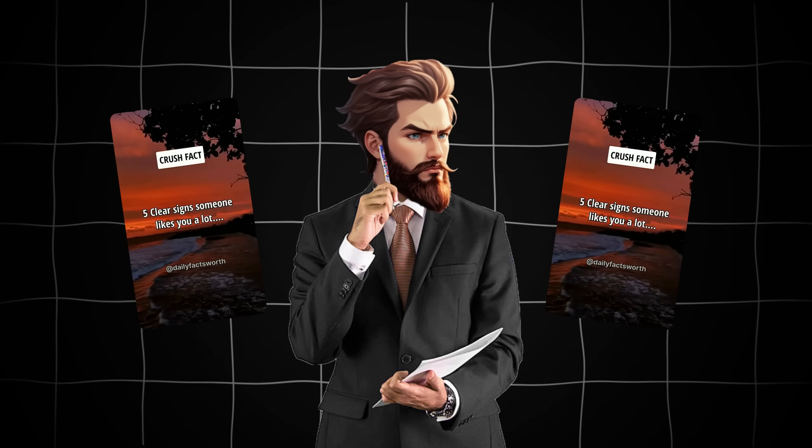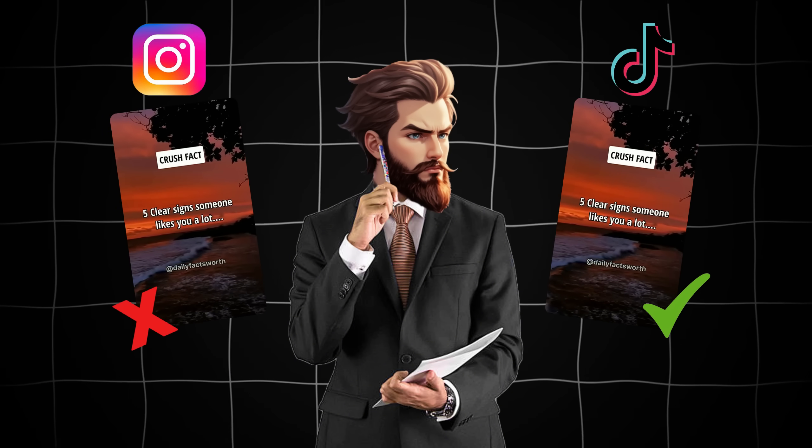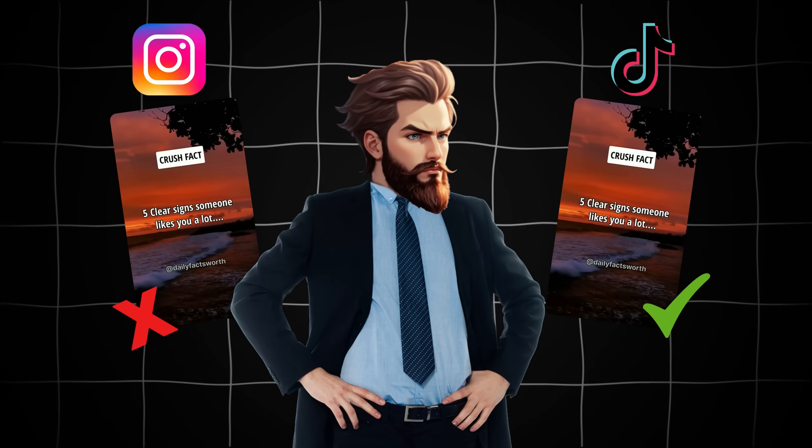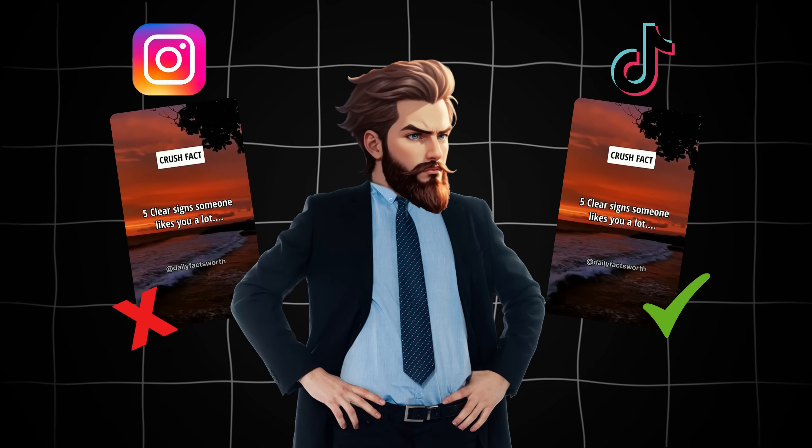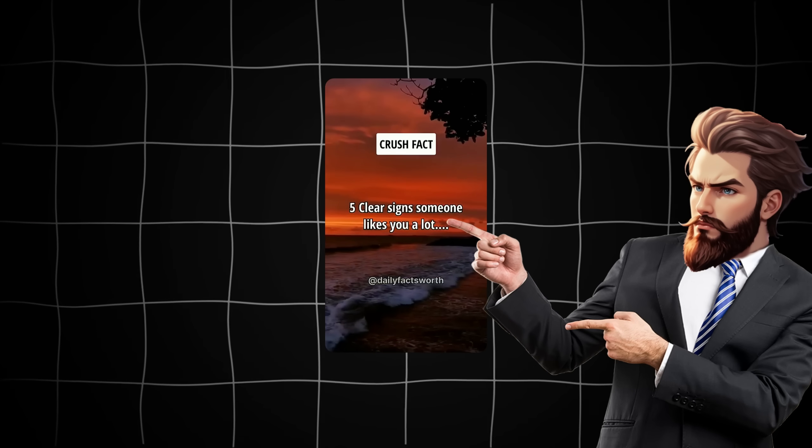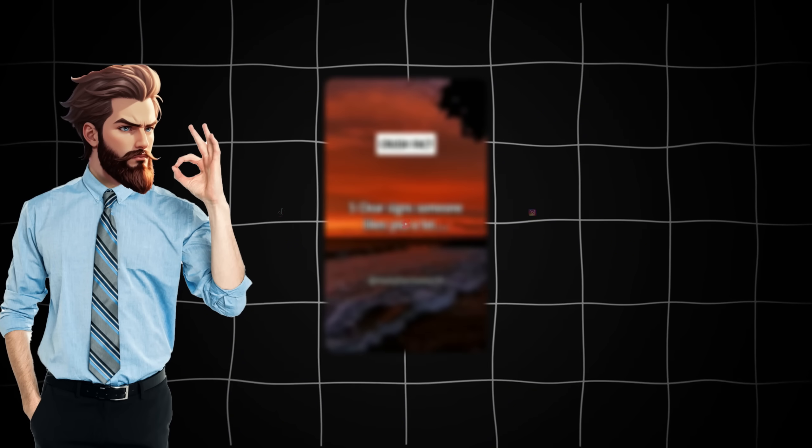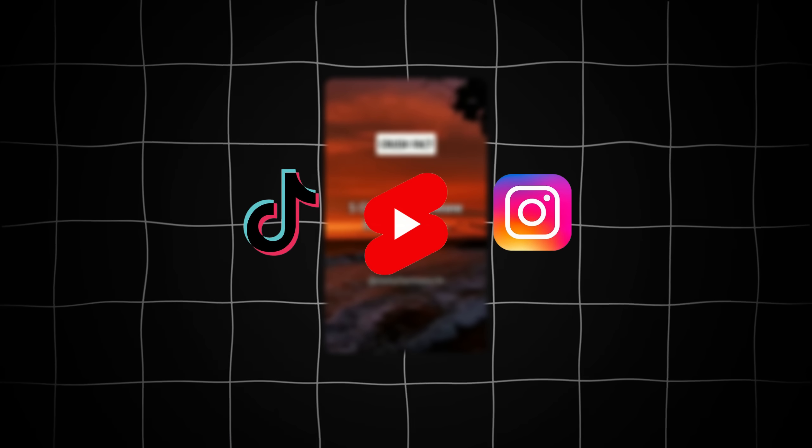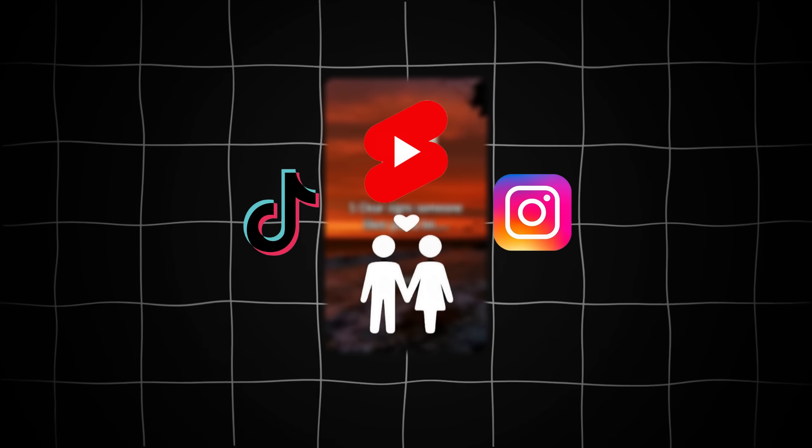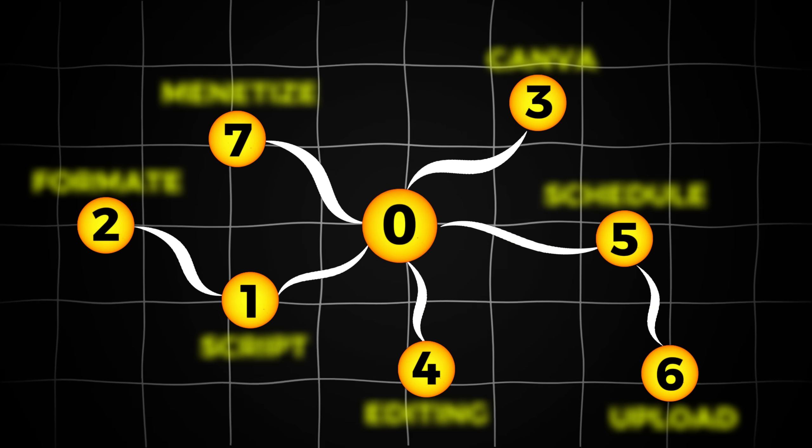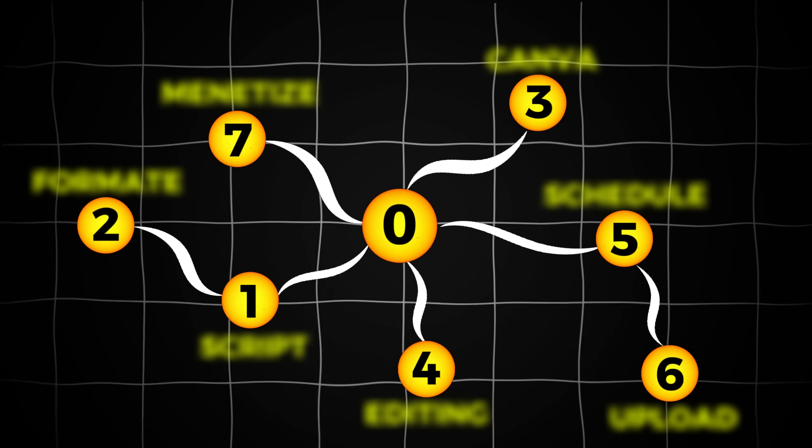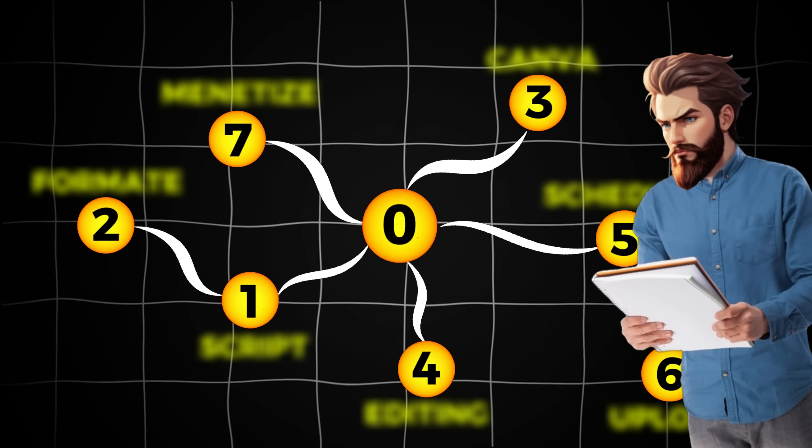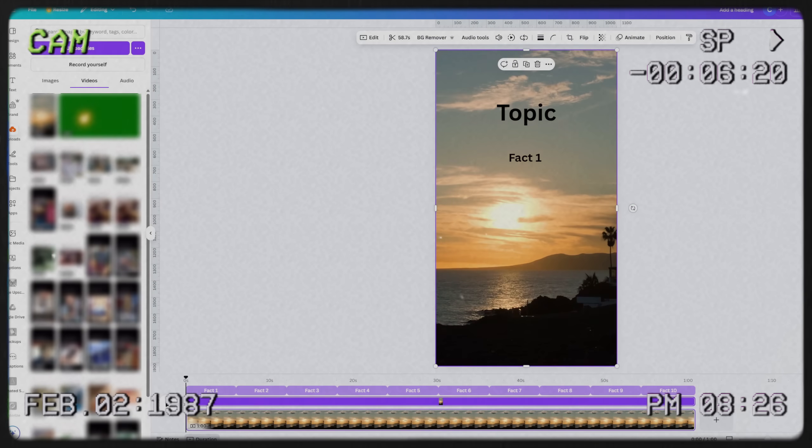The biggest problem with most content niches is that they tend to perform well on only one platform. A lot of videos that work on YouTube shorts don't do well on TikTok and Instagram. But this particular niche is an exception. It consistently goes viral across all three platforms, which is exactly what we want. The best part is that you don't have to stick to relationship facts. This method works with any niche.